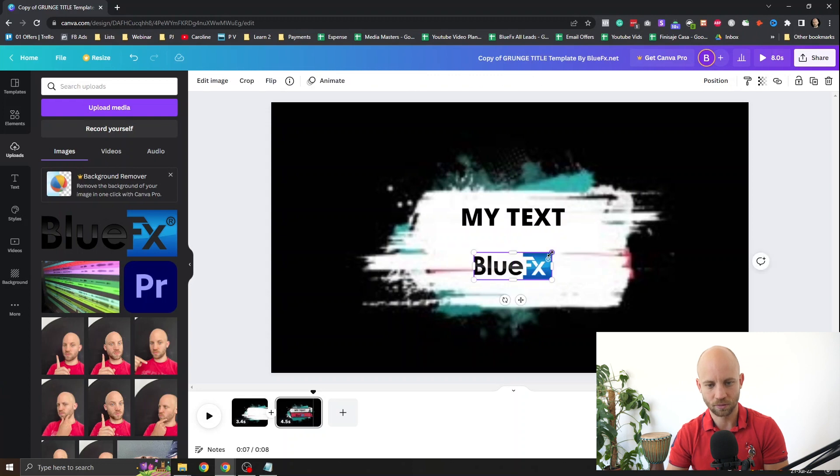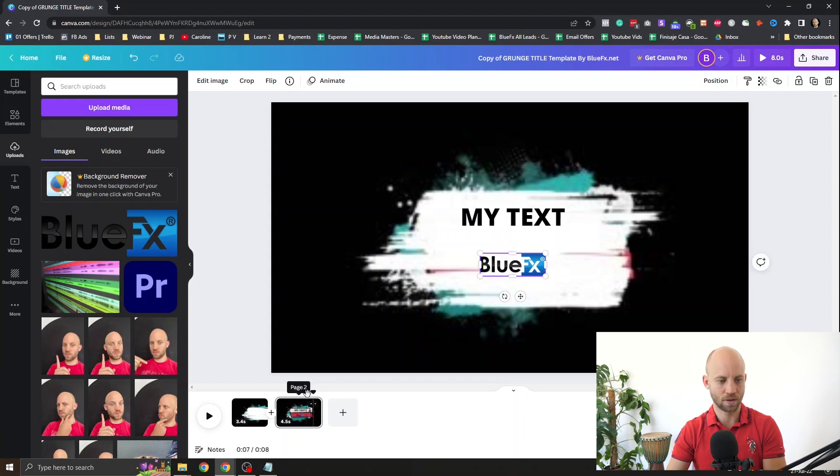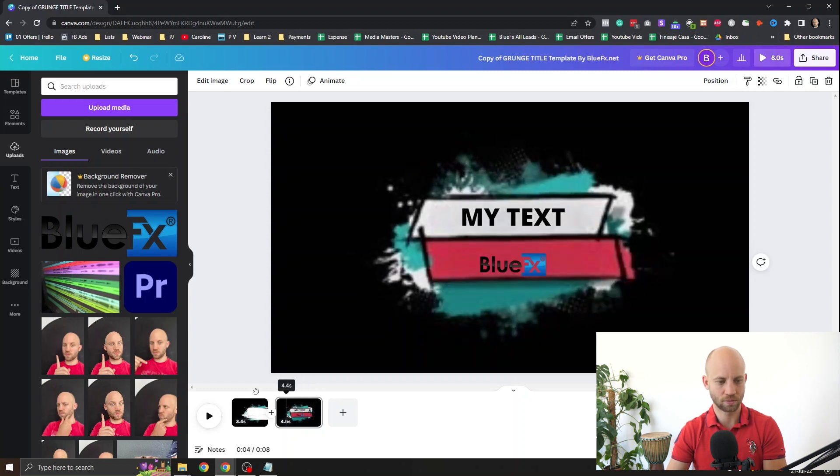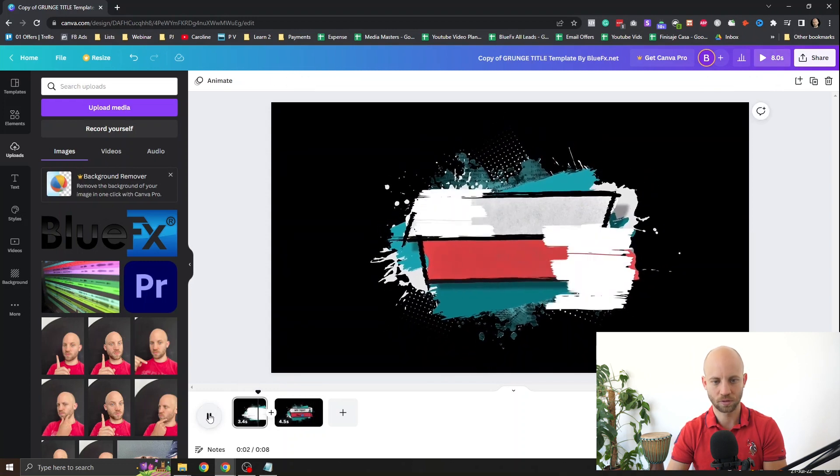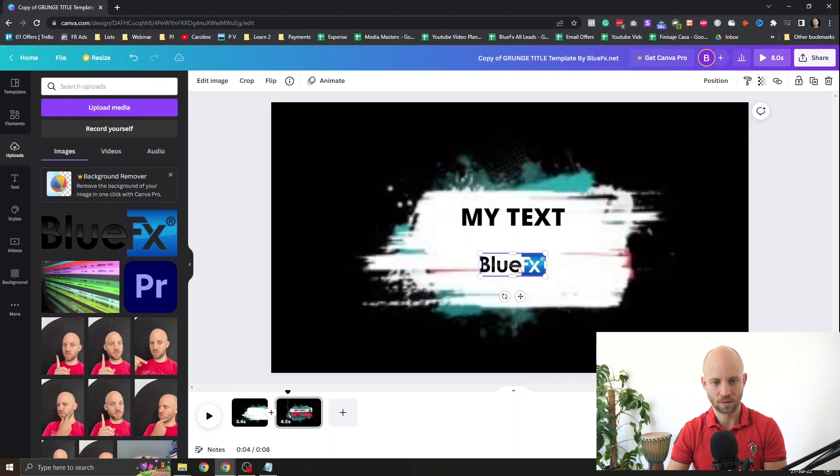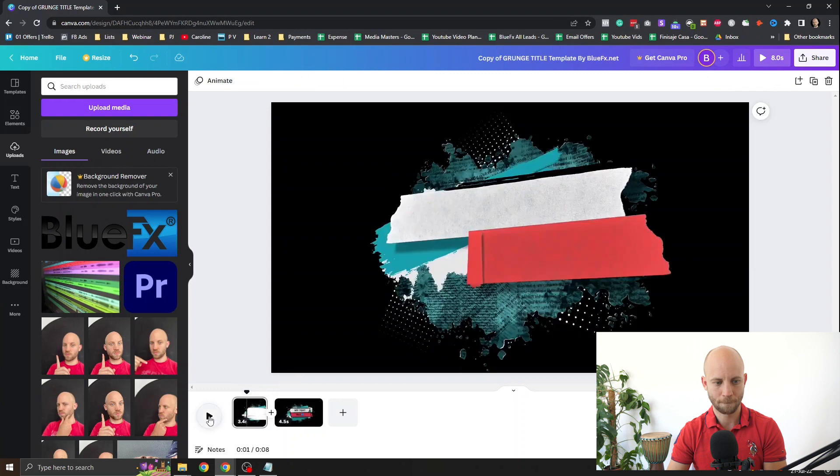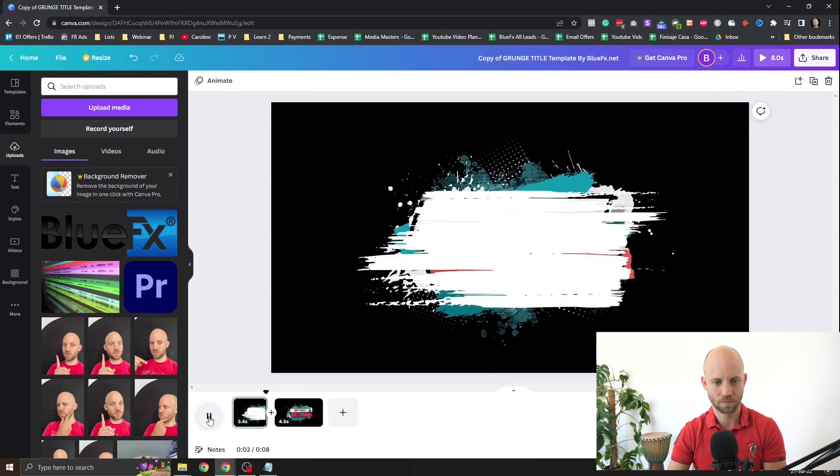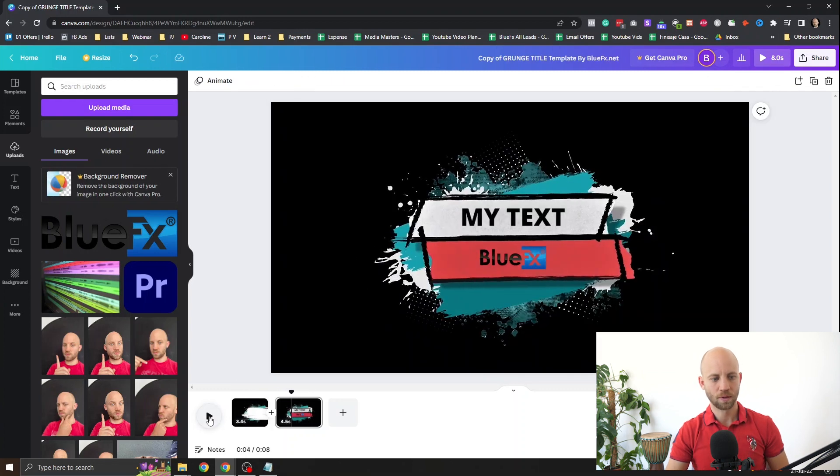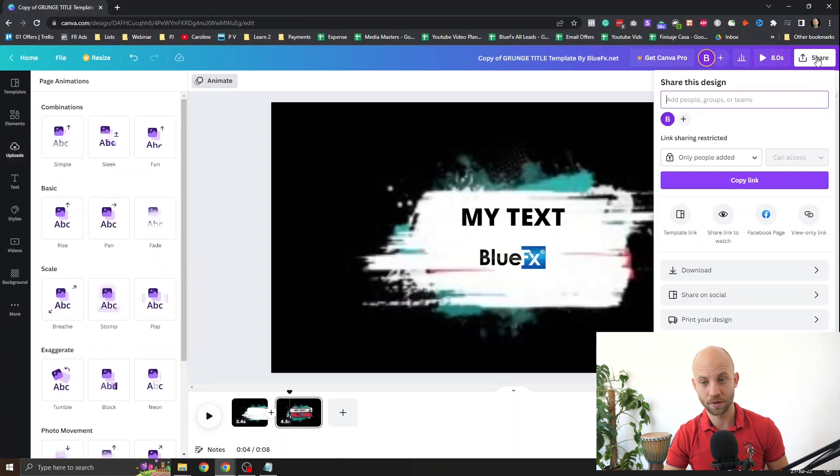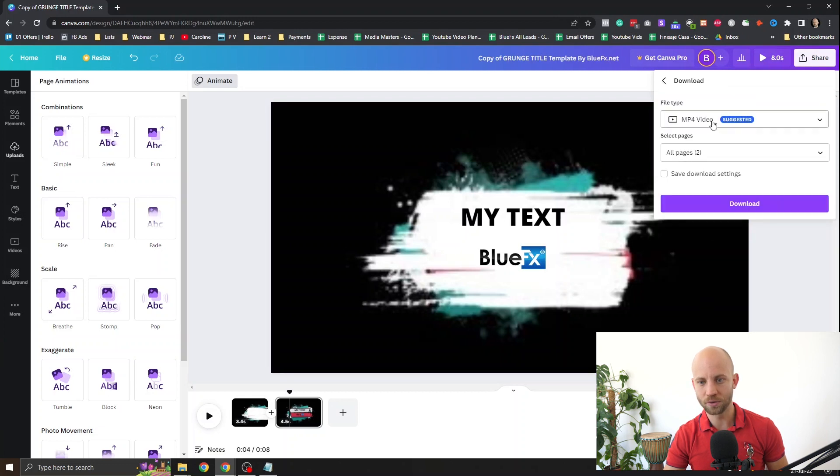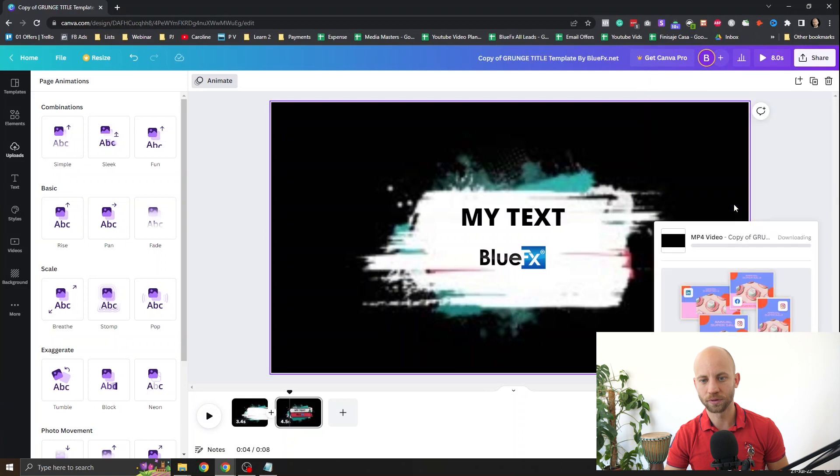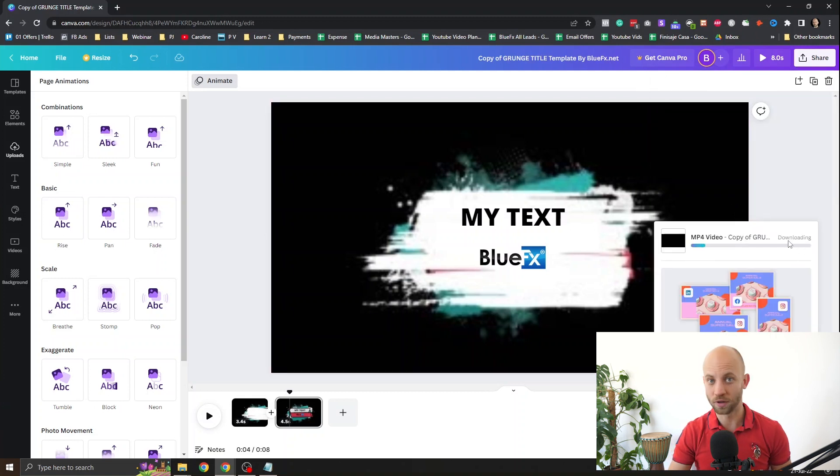This is looking all right. Yeah like this. Let's see how this is gonna look. Let's position it a little bit more up. Okay very simple. Now to export this all you gotta do is click on share and click on download. Here you can select mp4, download it and you're gonna have your own video animation done.